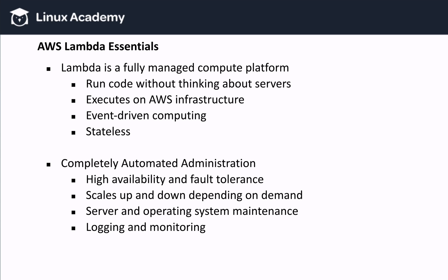We don't care about the underlying infrastructure. Lambda functions could be executed on different machines every time, as they are completely separate from each other. This makes it really easy to scale up and down depending on demand, which brings me to the next point. Lambda administration is completely automated. We don't have to worry about high availability and fault tolerance. Amazon worries about that for us.